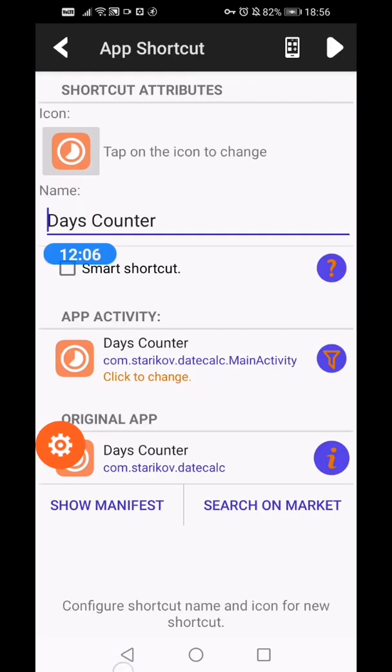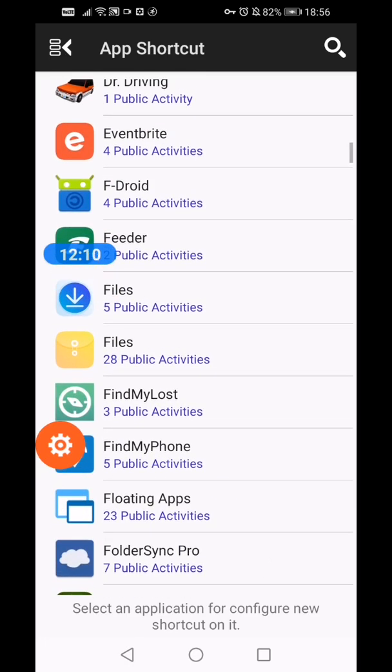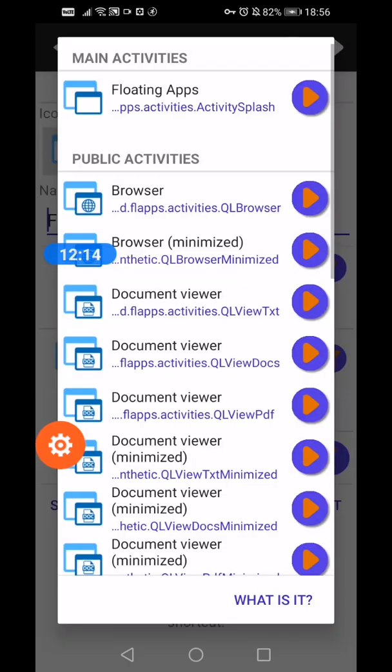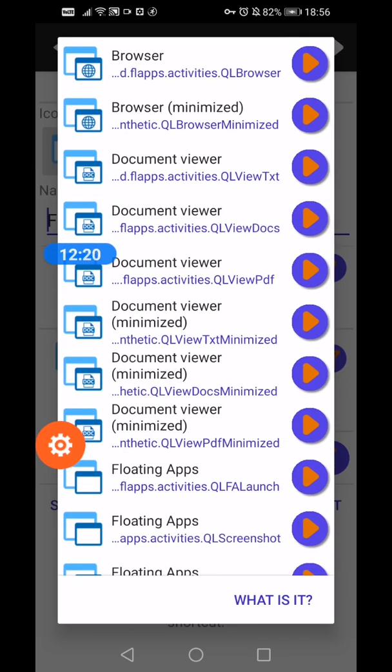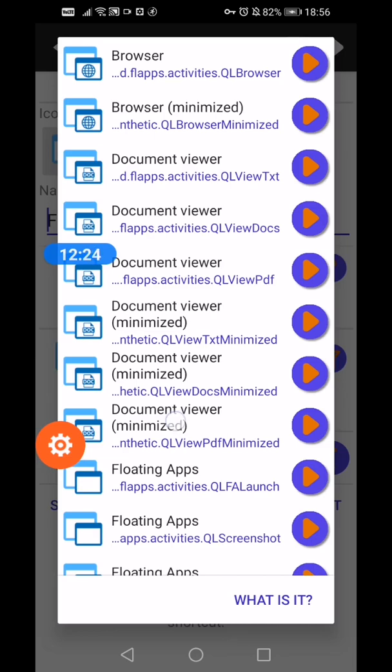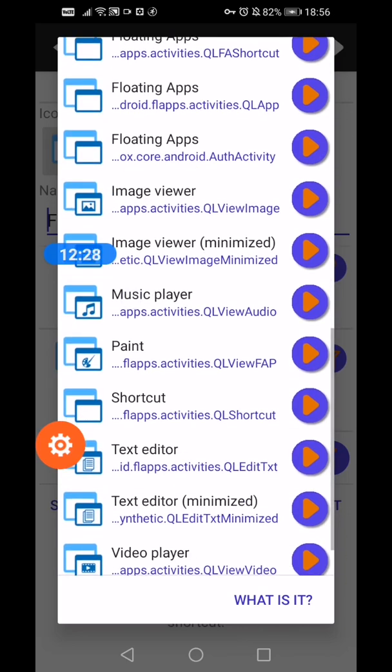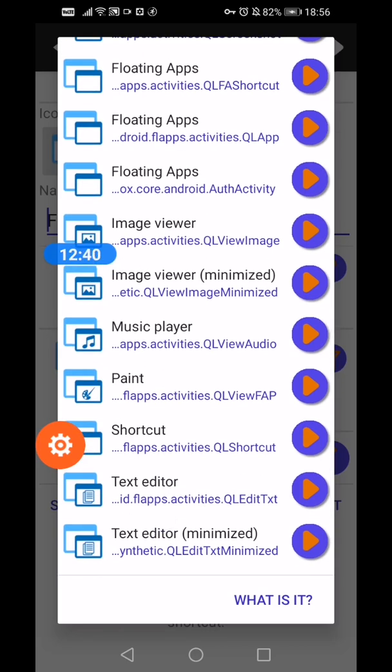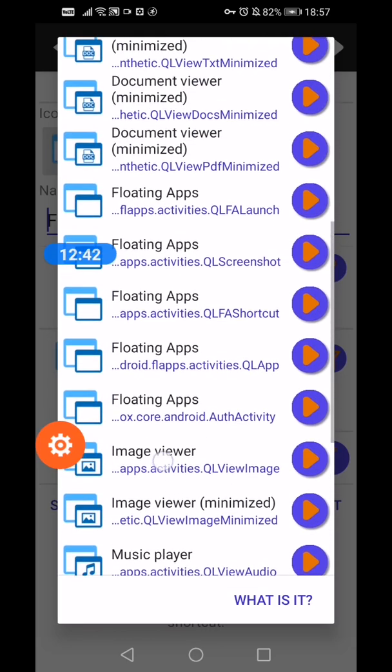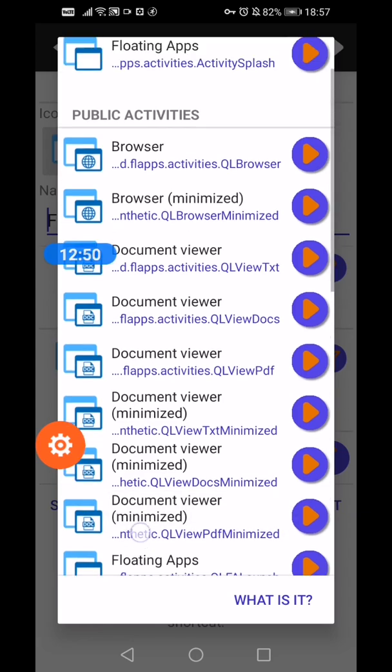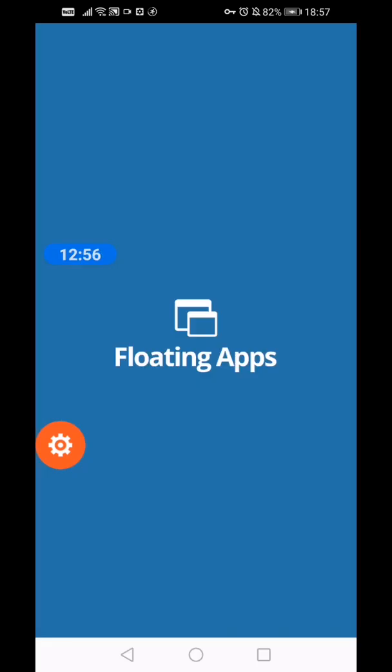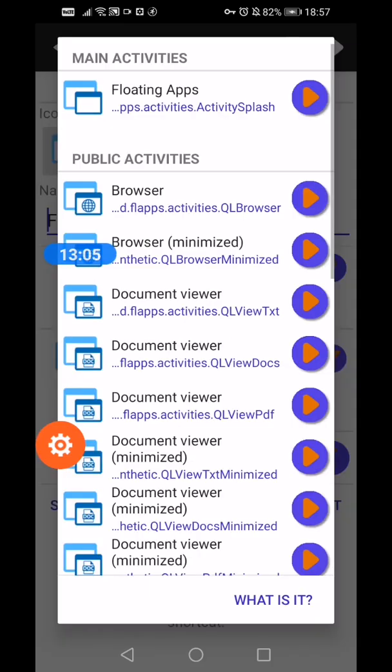Or if you want to take notes, I've clicked floating apps and then you can choose notes text editor. So there we are. Oh, I crashed it, silly me. Anyway, you can launch like this. So you can do that.